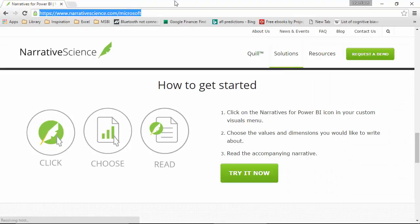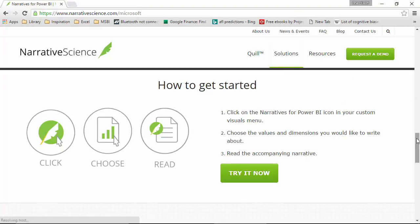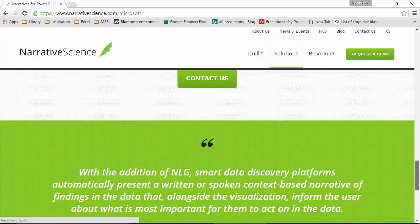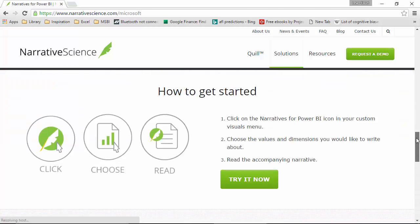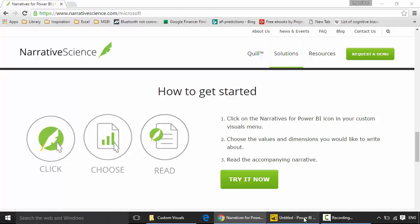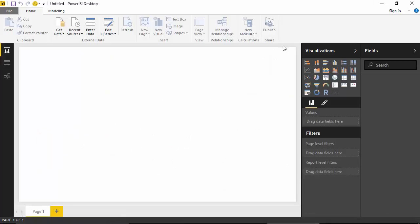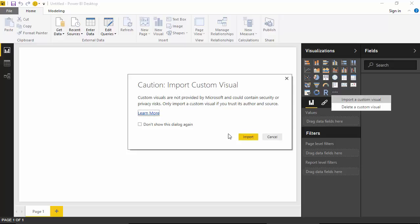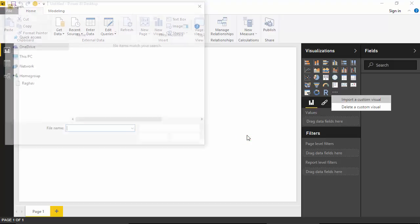is the narrativescience.com/microsoft where you can get the Narrative Science plugin. I've already downloaded it. You can click on try it now and get it. I've got the blank canvas here and what I'll do is I'll grab some data, but I'll also import the custom visual for Narrative Science before that.